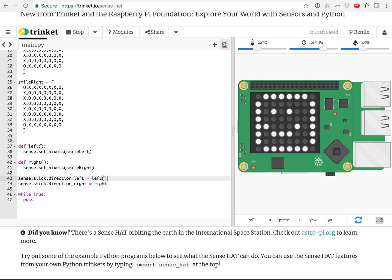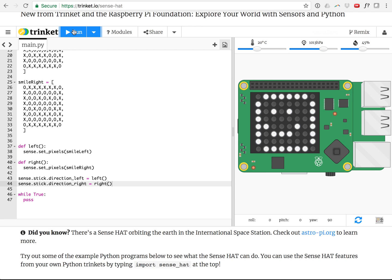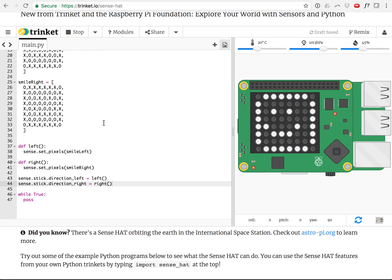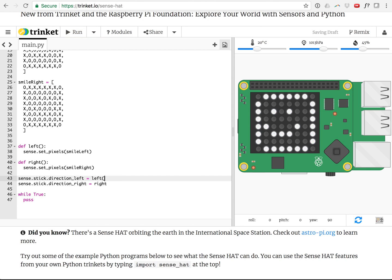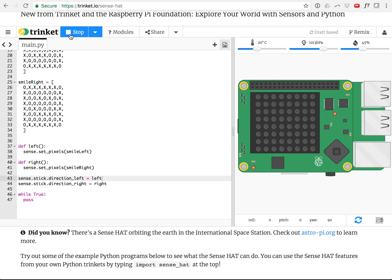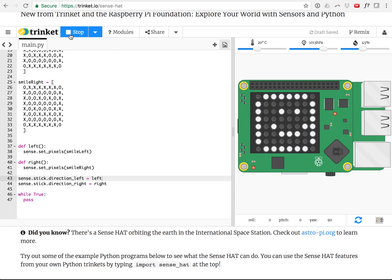Let's see if this runs. There we go. So whenever it gets left, I just tap left on my keyboard there and then it passed the function left. Let's just double check. Right, left. Left, right, left, right. So there we go. We've written a program that lets us control the picture on the screen using the joystick.